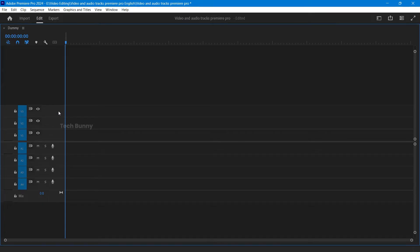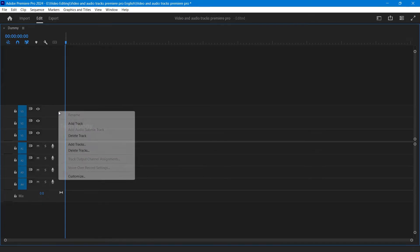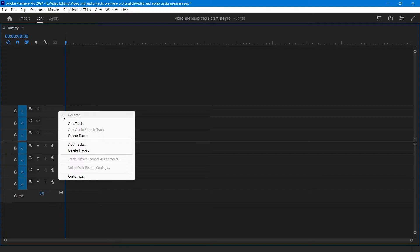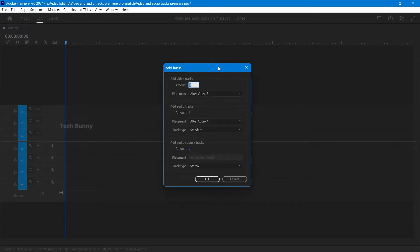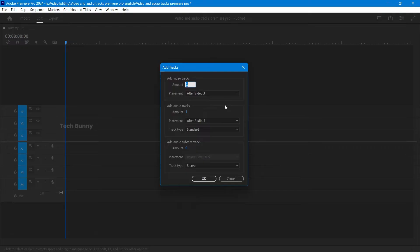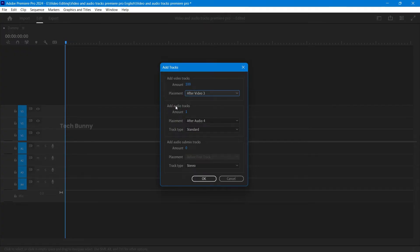Right-click on any existing video track. A menu will appear. Click on Add Tracks. In the window that pops up, choose how many video tracks you want to add. You can also adjust the number of audio tracks here if needed. Click OK.